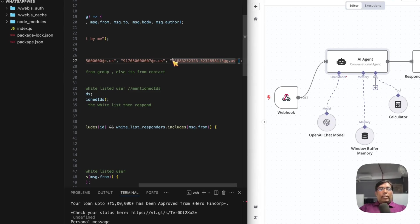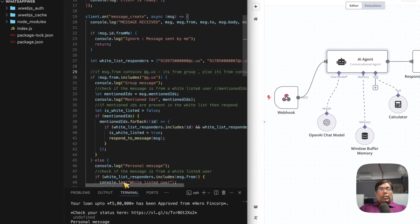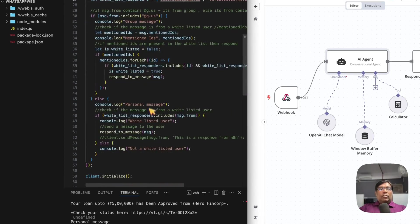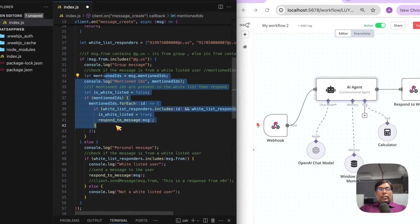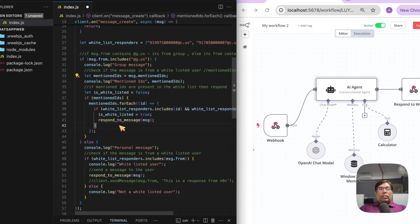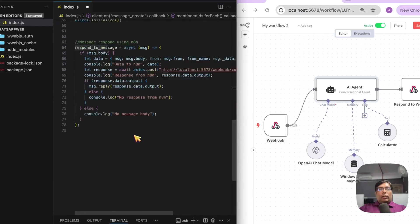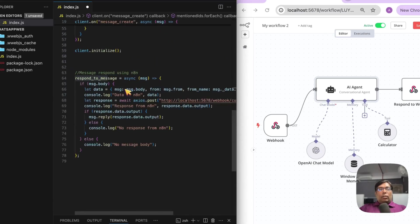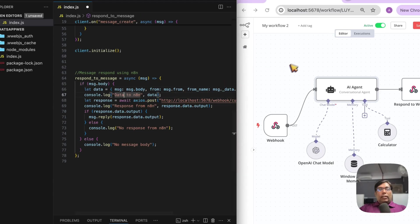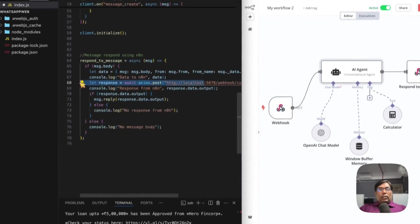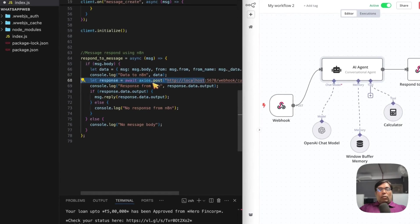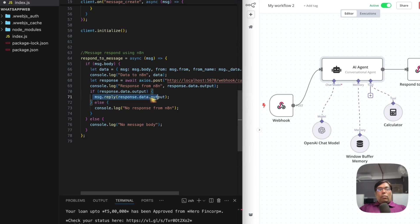So, you can activate your bot within WhatsApp group as well. So, once the message is received and if it is from the whitelist, it will start processing that message with respond to message. So, in this method, what I am doing is I am calling the N8N webhook. Then, after calling the N8N webhook, I am getting response from AI and I am sending that response back to WhatsApp.